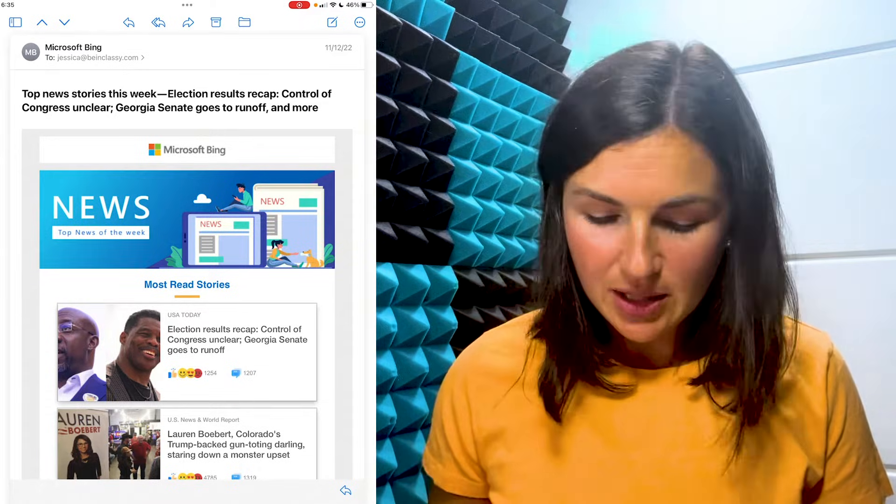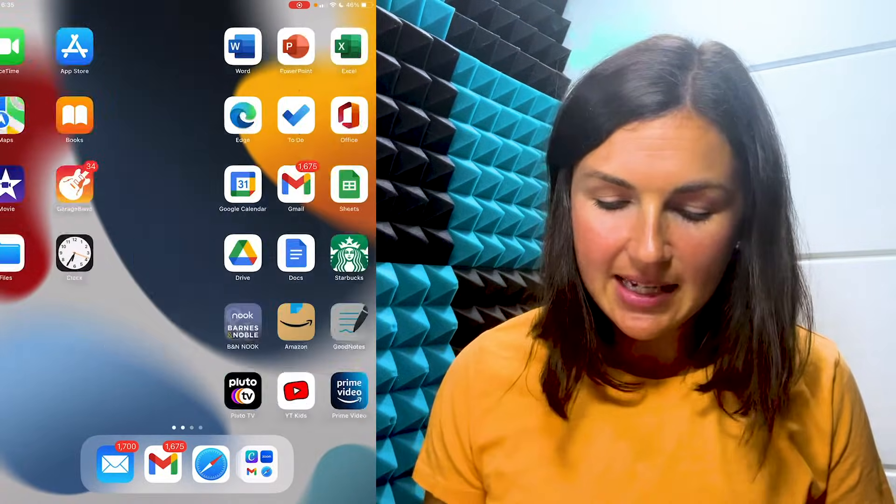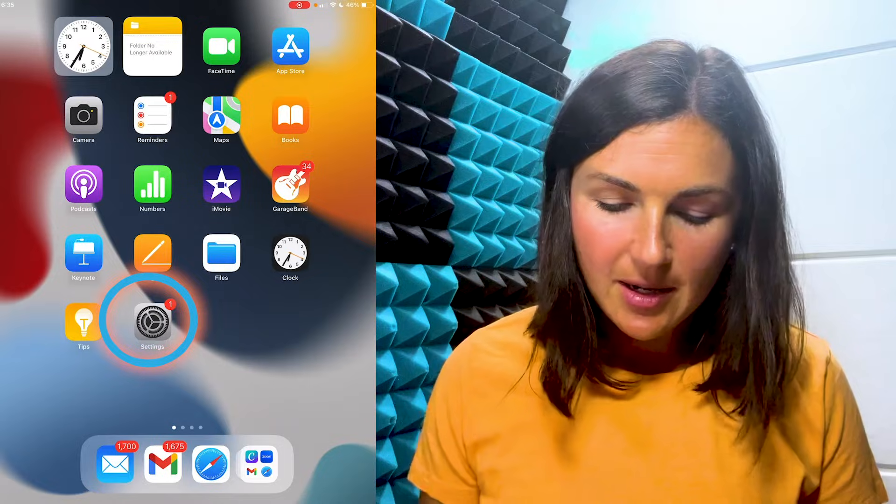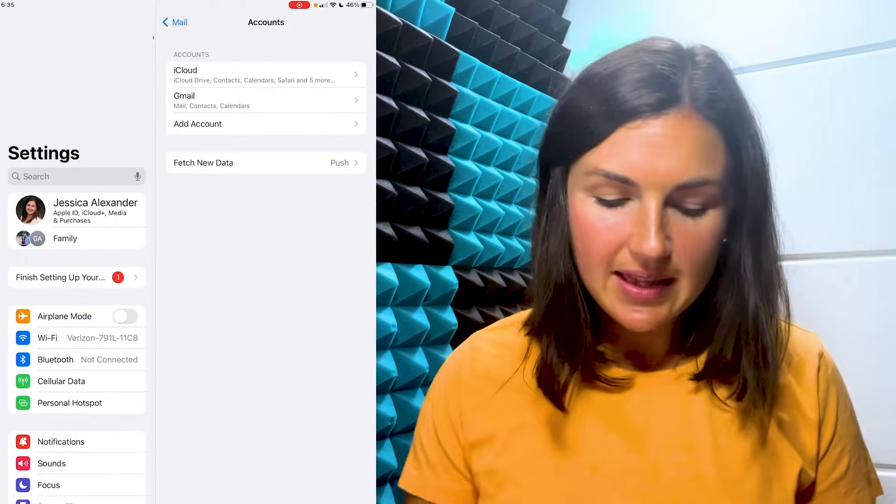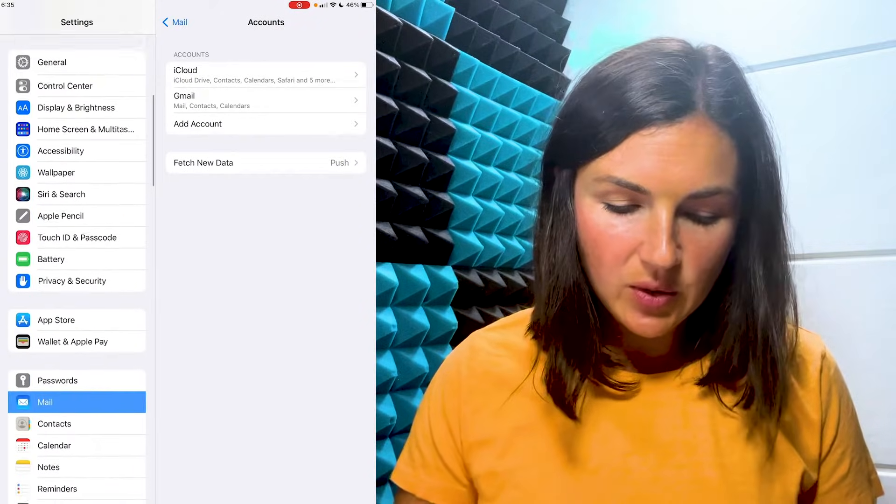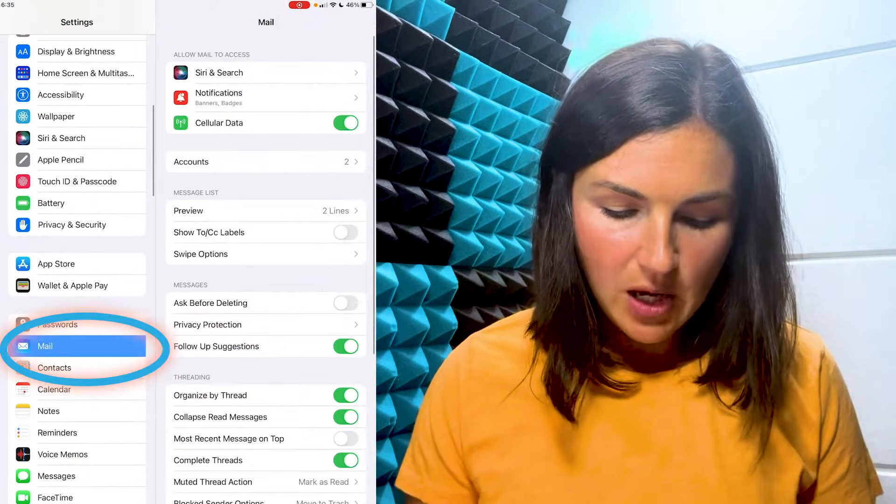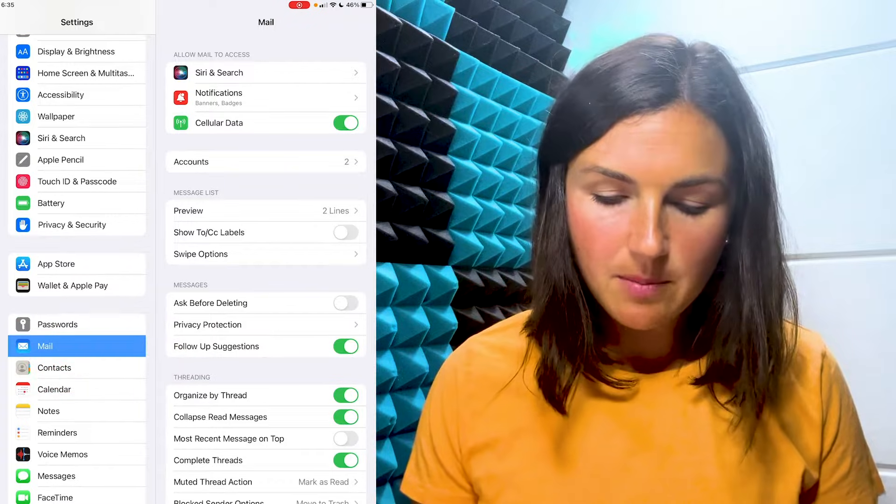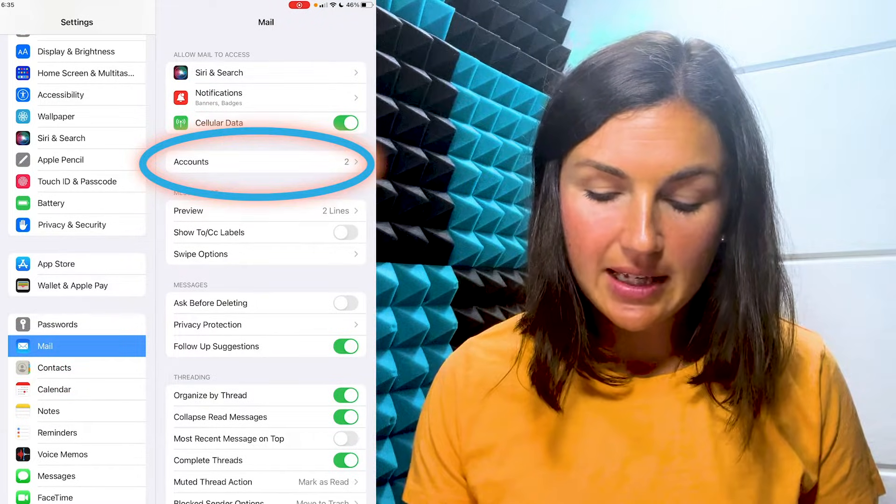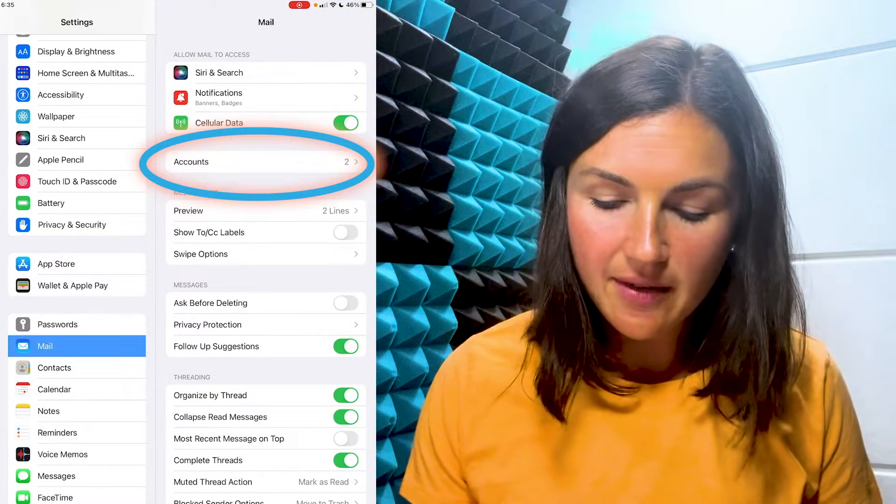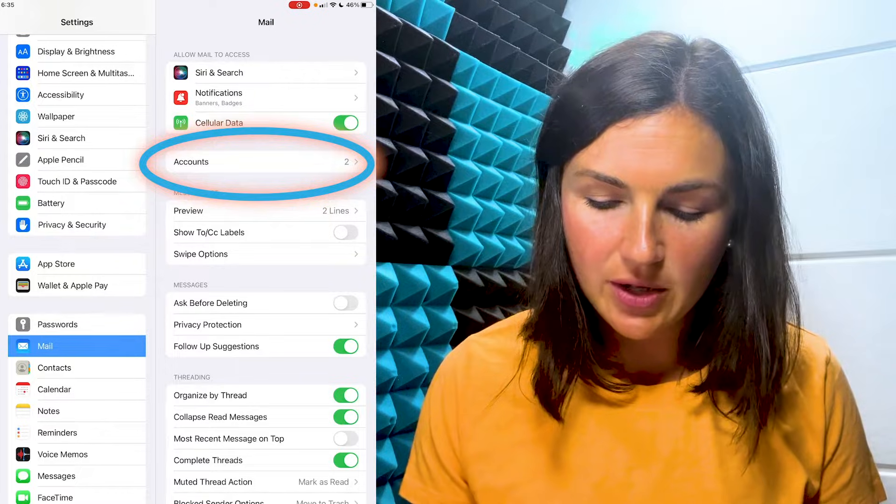So what you need to do is navigate to the settings icon and go into settings and then scroll down to where you see mail. Once you've selected mail, you can see that there's accounts and I have two accounts added to my mail application.